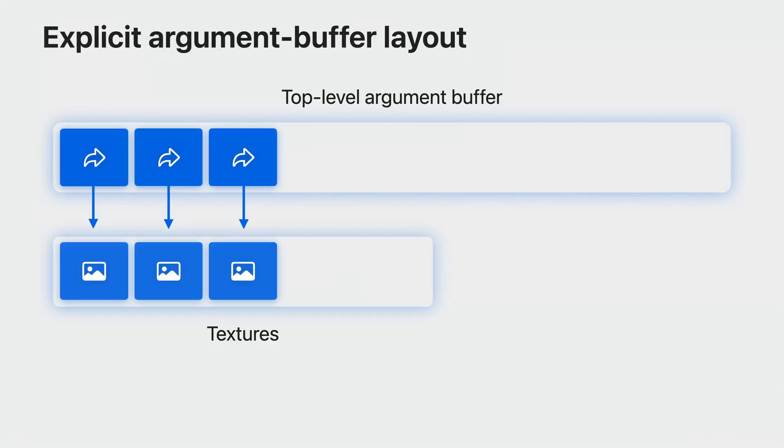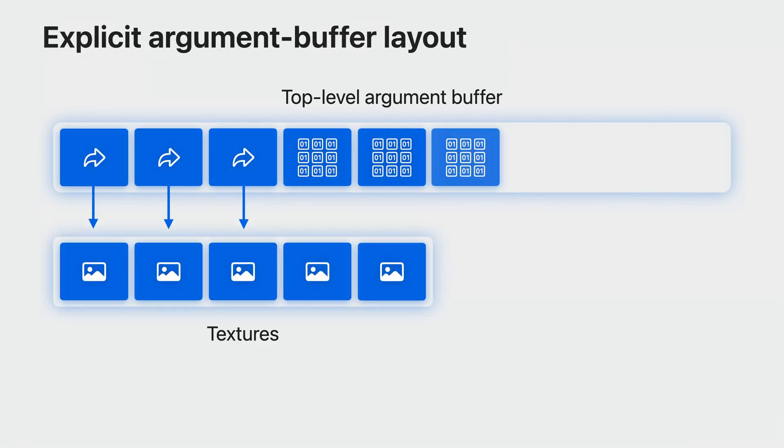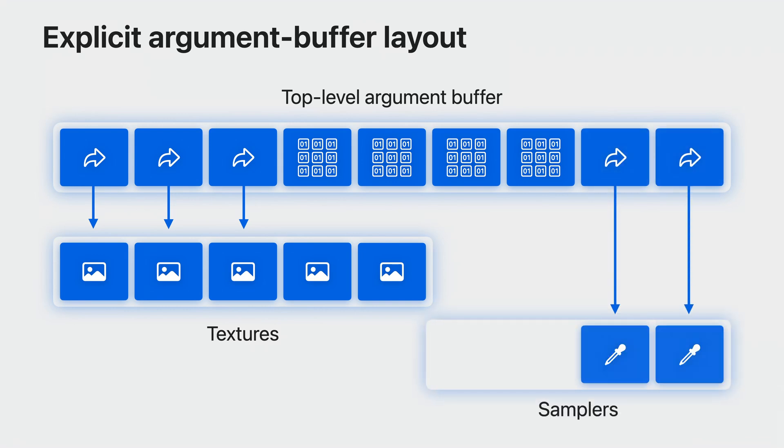Alternatively, Shader Converter supports explicitly defining a layout that matches your root signature. Use this mode when your game needs to specify separate textures and samplers into their own resource tables or if your game uses bindless resources. You may also embed draw buffers and 32-bit constants directly into the top-level argument buffer shown as zeros and ones in this diagram.